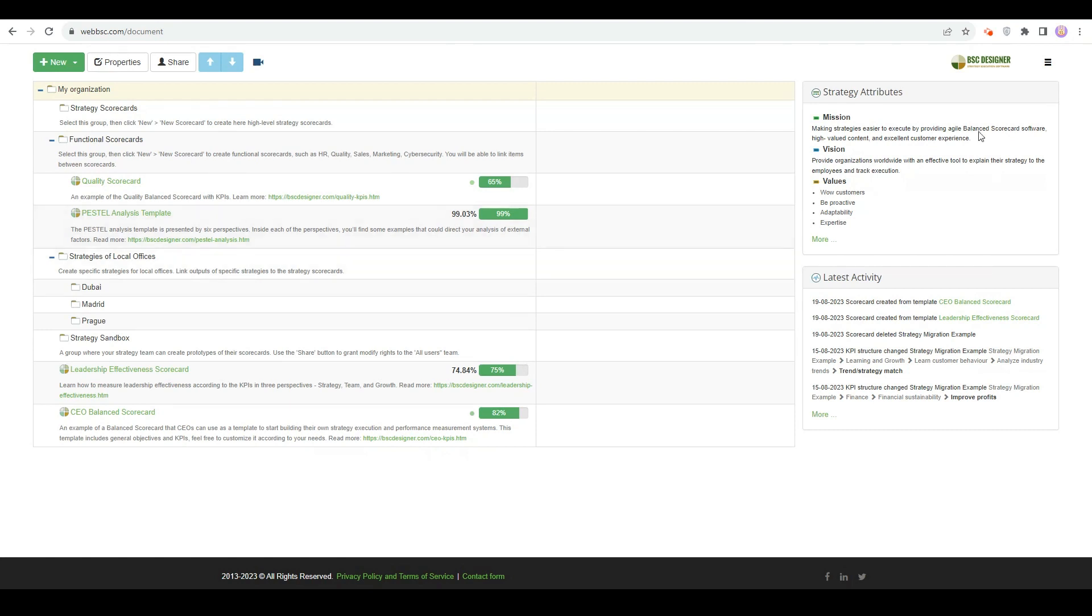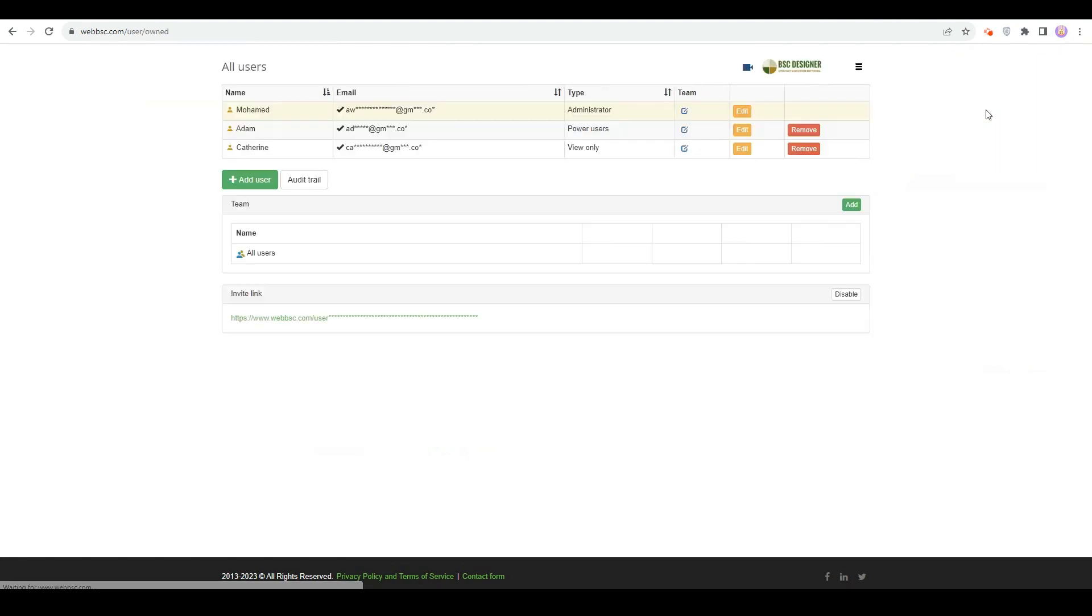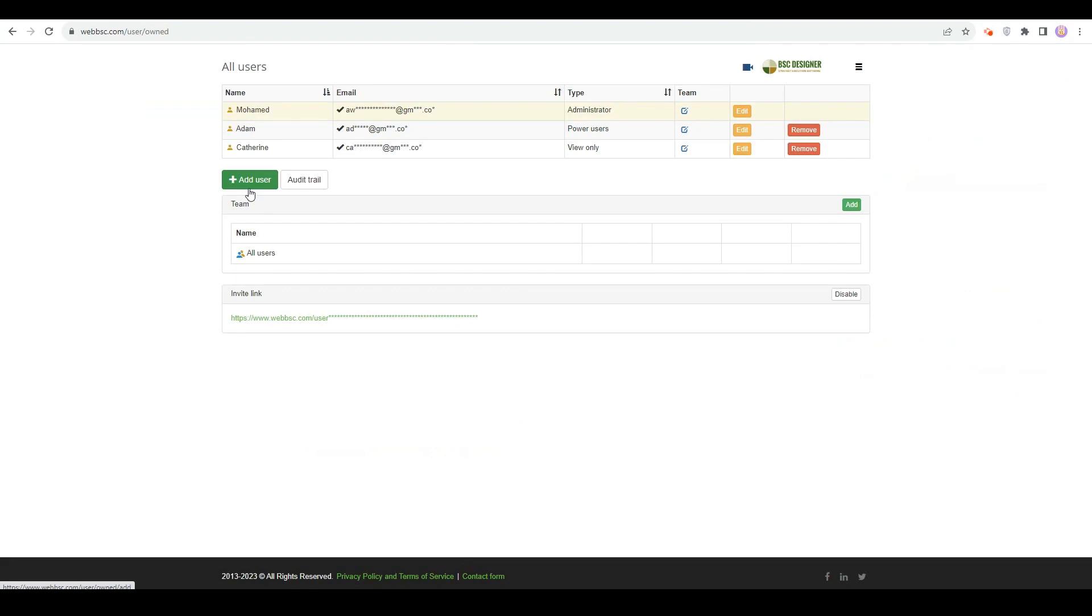Let's switch to the Users section. Here, you have the control panel for all users registered under your account. If you work with a small strategy team, you can add users one by one by clicking on the Add User button. To add many users at once, send an invite link to the members of your team so that they can do self-registration.